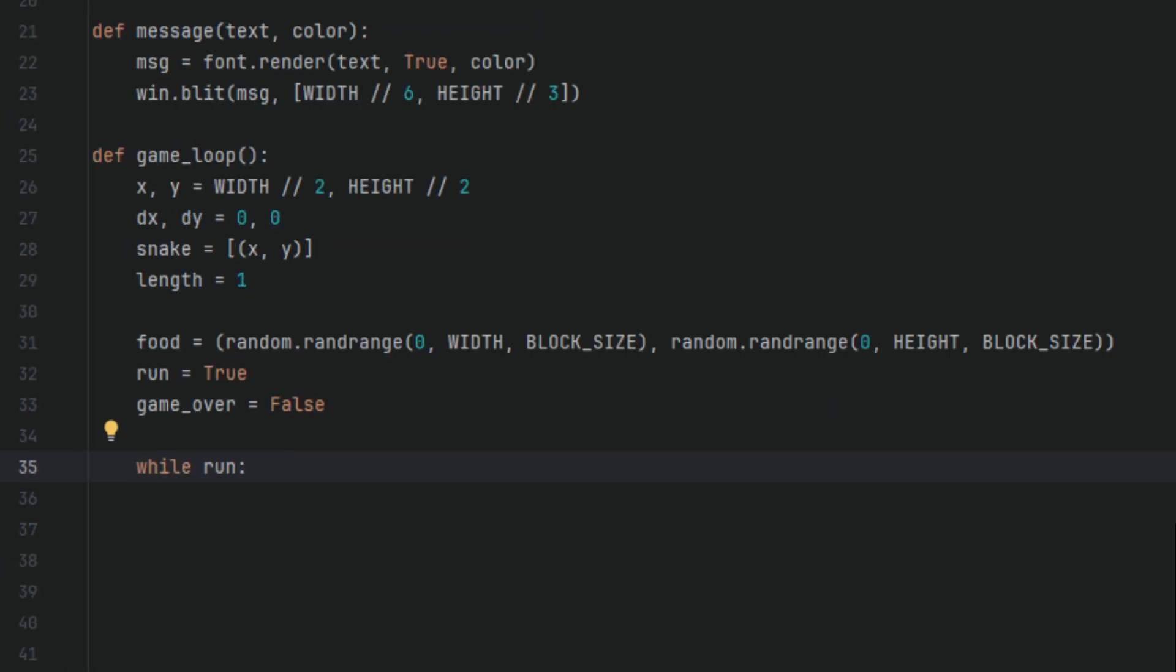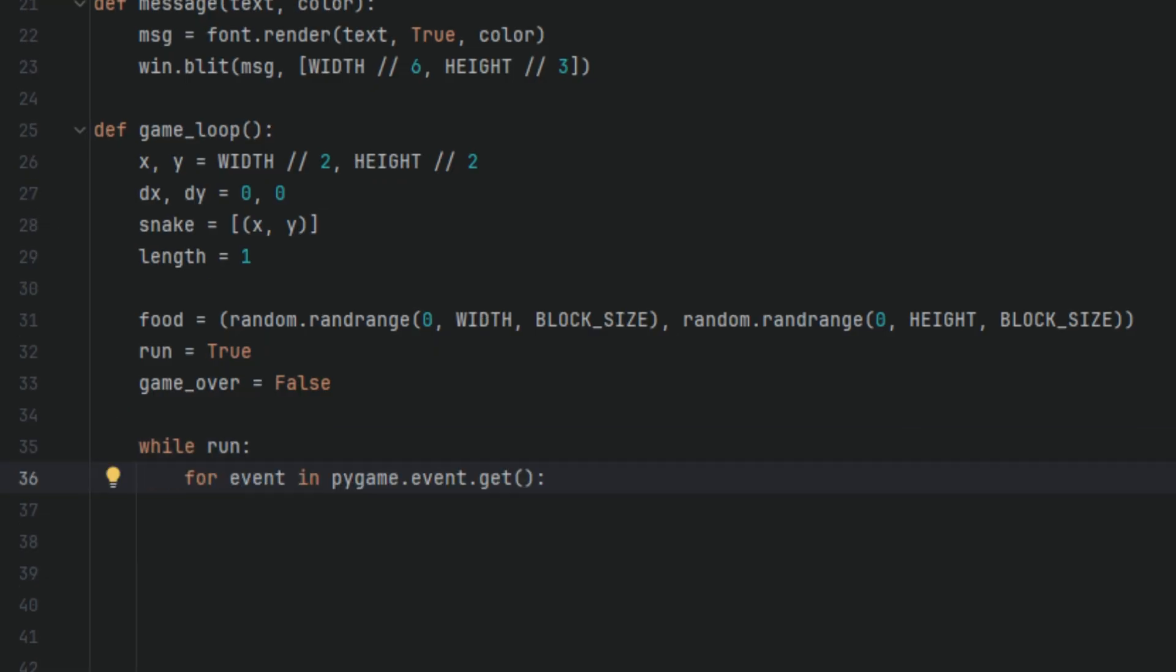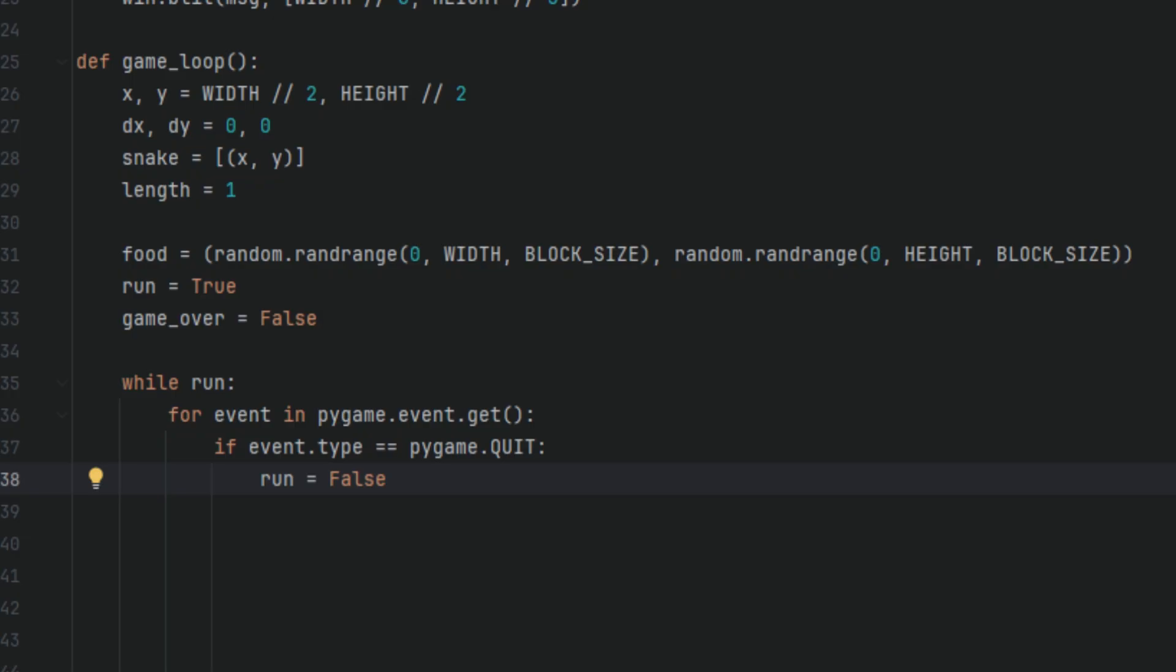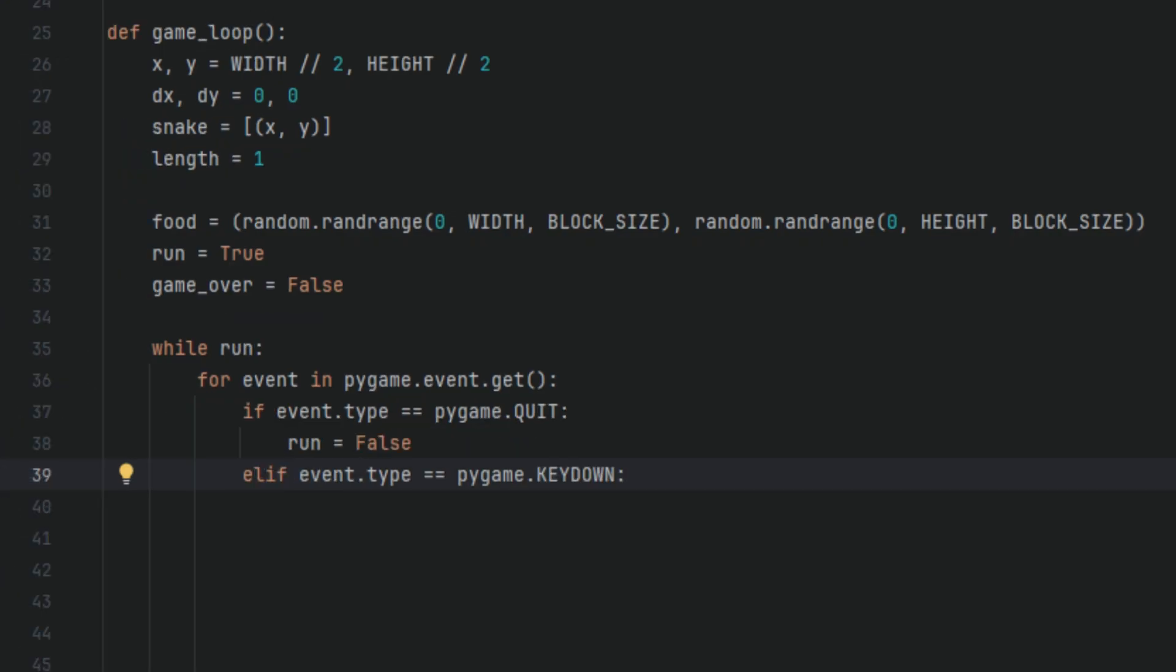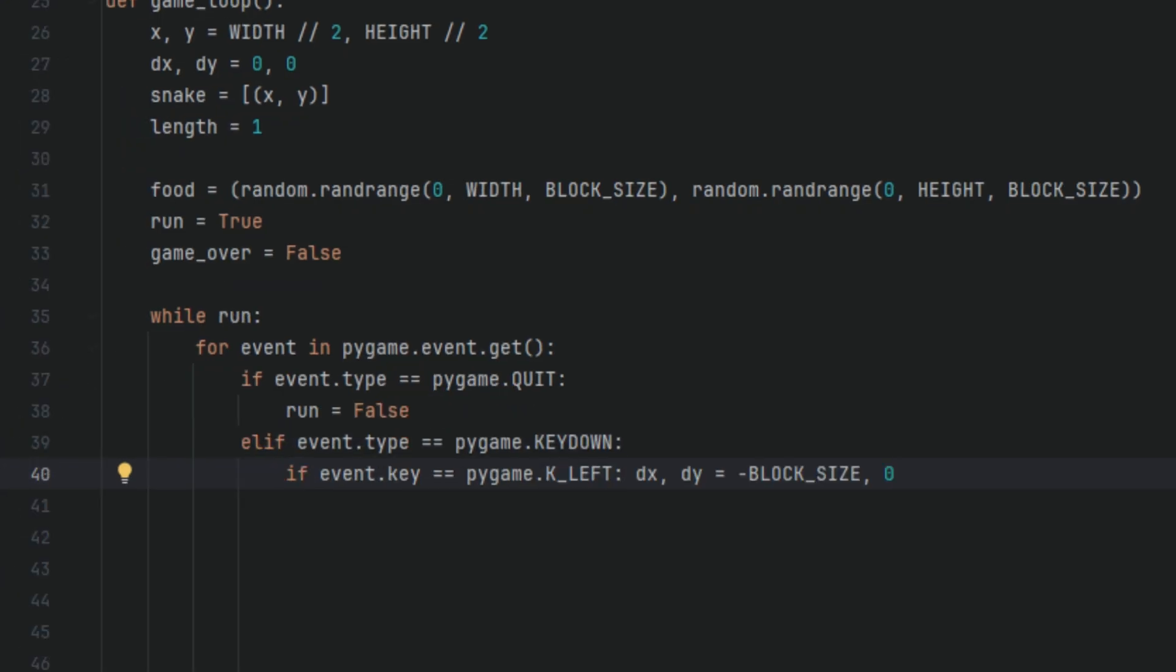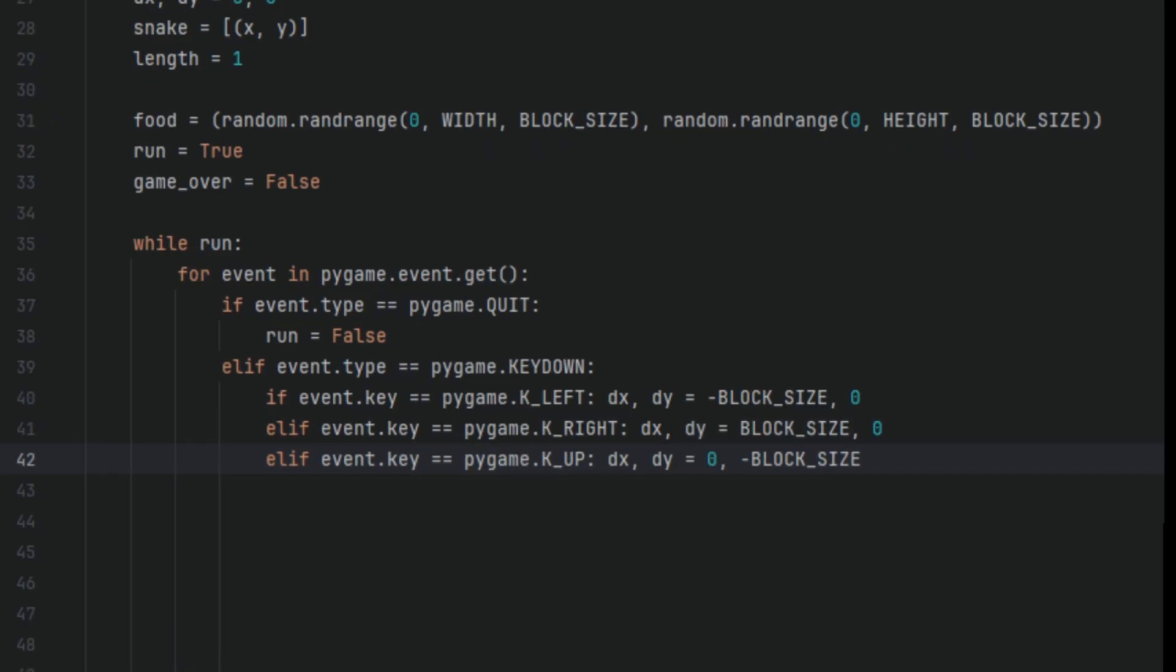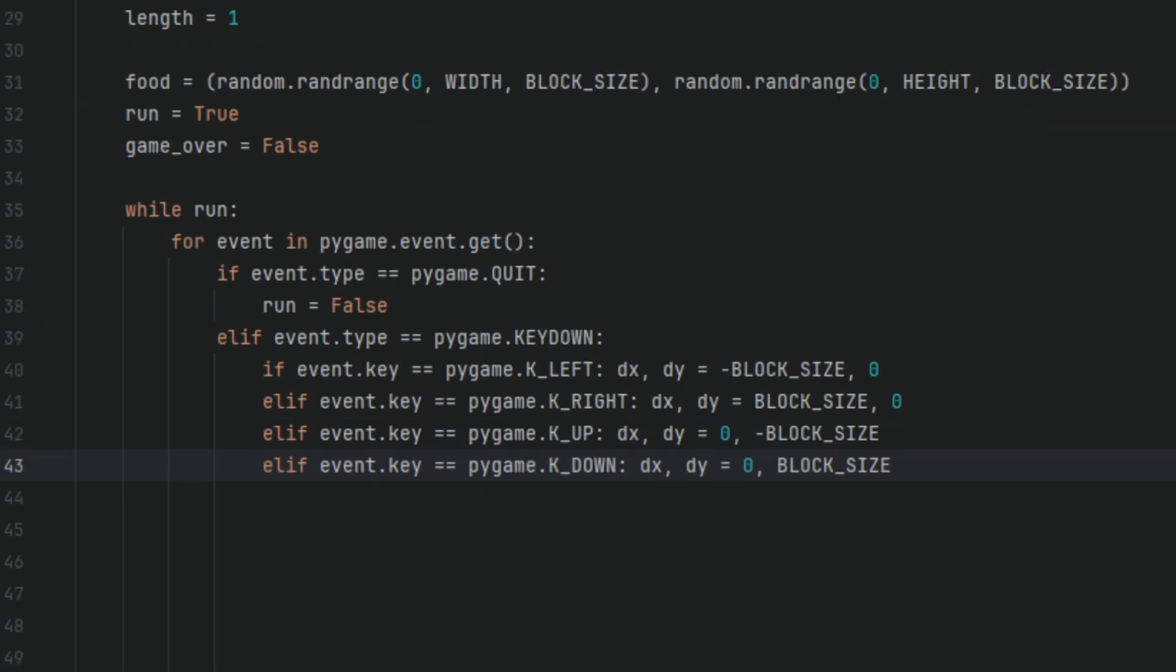Now we're going to say while run, this is going to be the main loop of our game. In here we're going to say for event in pygame.event.get(): if event.type == pygame.QUIT: run = False. Otherwise, if event.type == pygame.KEYDOWN: if event.key == pygame.K_LEFT: dx, dy = -BLOCK_SIZE, 0. Otherwise, if event.key == pygame.K_RIGHT: dx, dy = BLOCK_SIZE, 0. Otherwise, if event.key == pygame.K_UP: dx, dy = 0, -BLOCK_SIZE. elif event.key == pygame.K_DOWN: dx, dy = 0, BLOCK_SIZE.